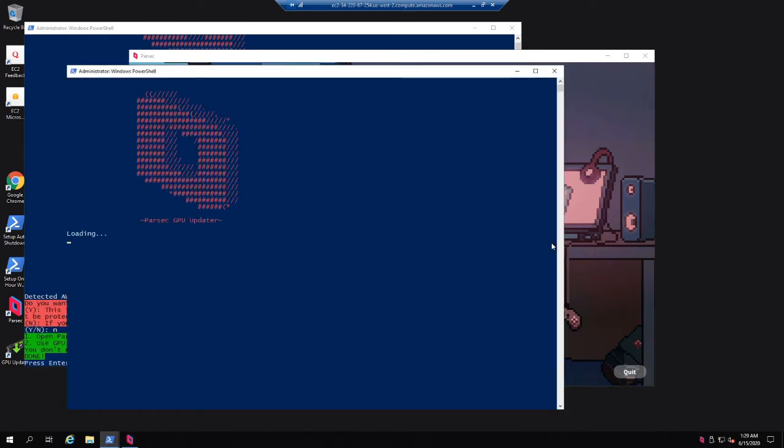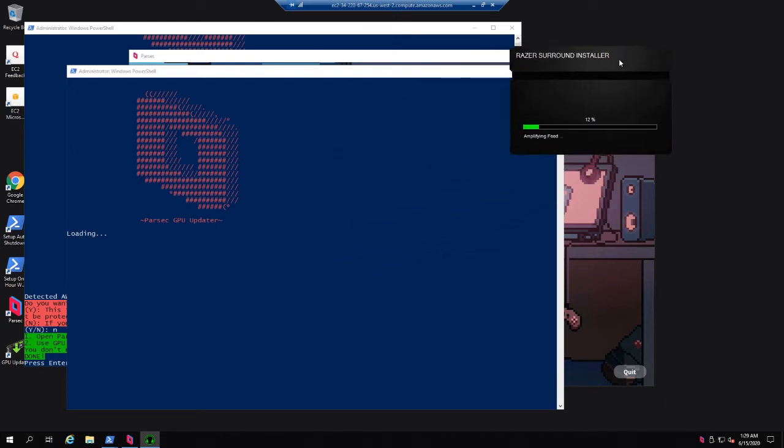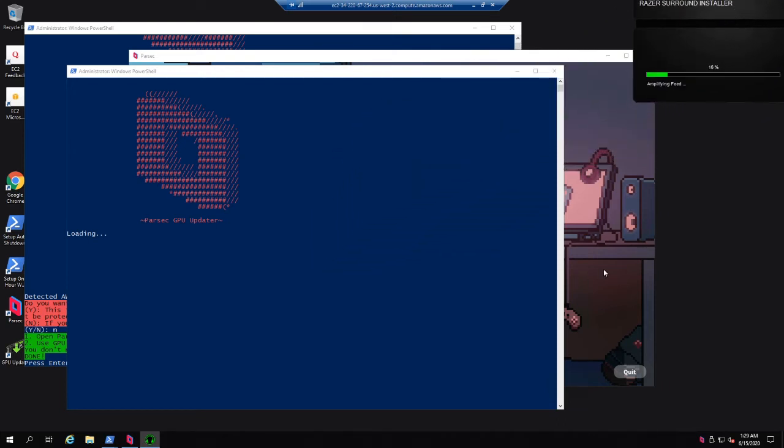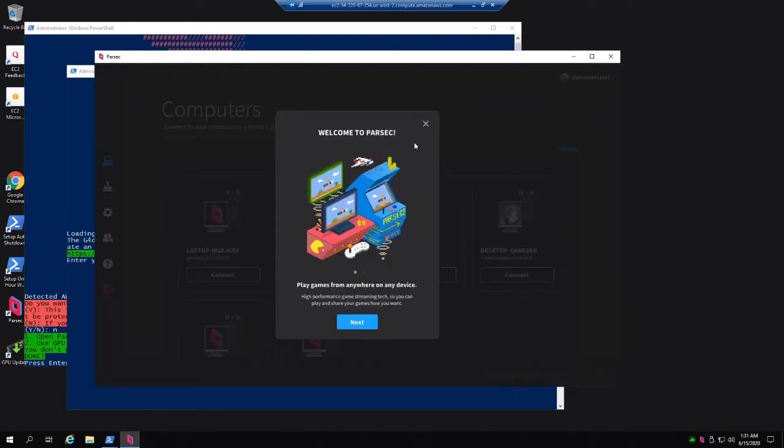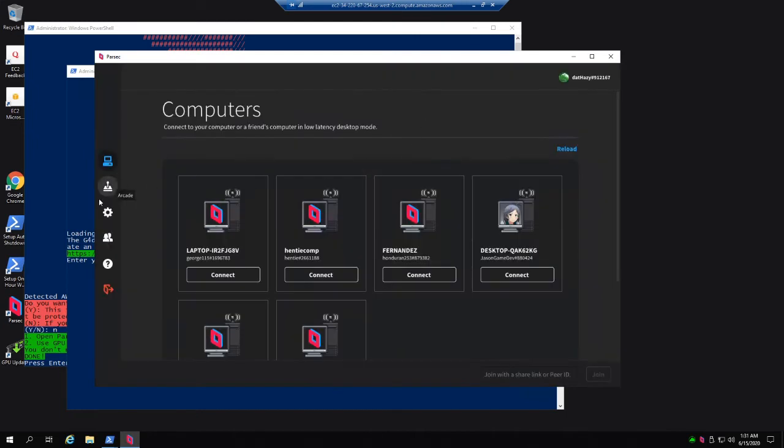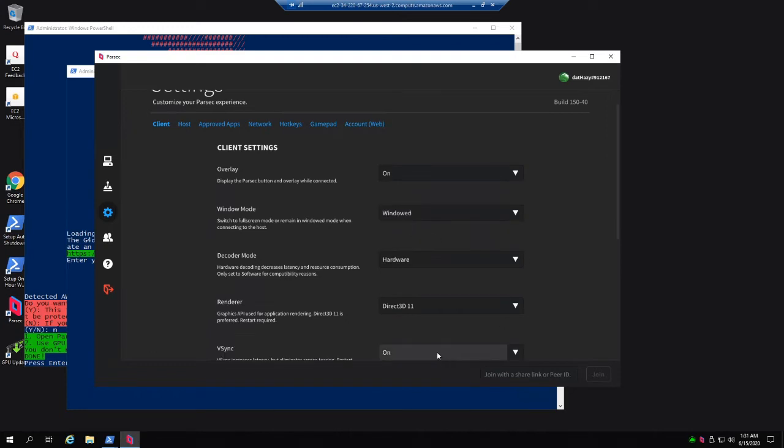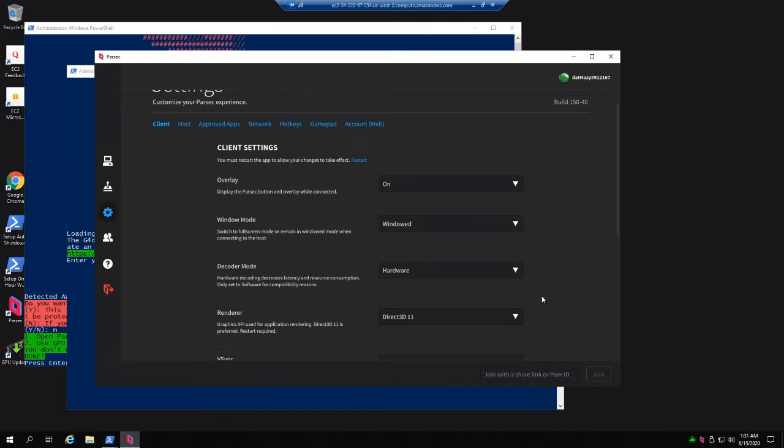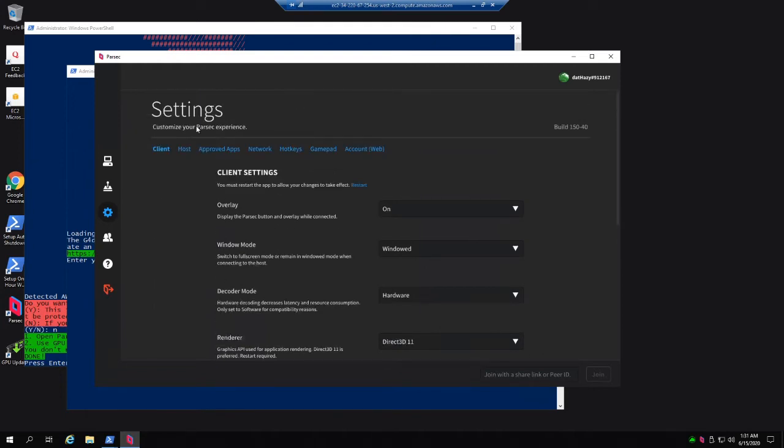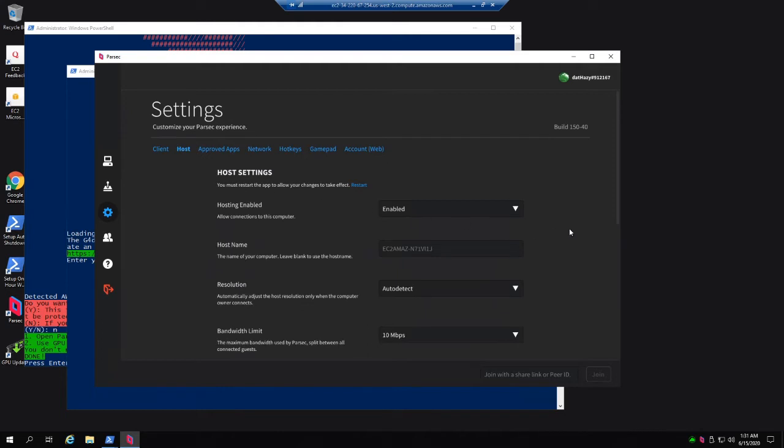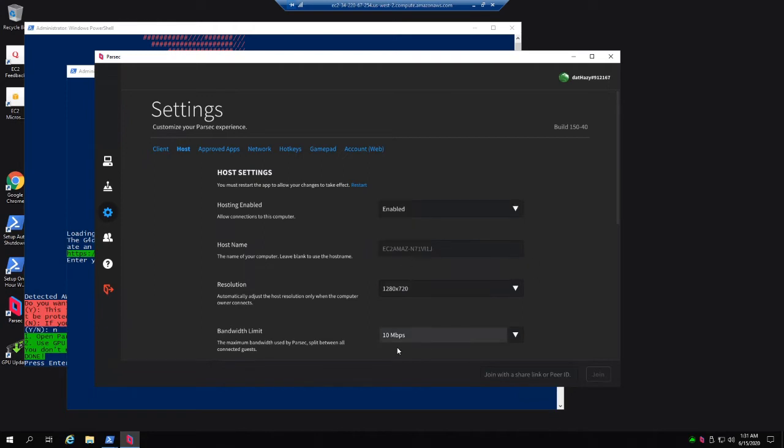After the GPU updater tool pops up, so will the Razer installer. You can sign into Parsec during this time, but wait to update the GPU till after the Razer installer is done. You can sign into the same Parsec account for hosting and connecting. After signing into Parsec, go to settings, change windowed mode to windowed, and vsync to off. These settings shouldn't matter on the cloud computer, but make sure that your client-side settings look like this. Also make sure that your client-computer-parsec settings have hosting set to disable. Under the host settings, change the resolution to 1280x720, and make sure the bandwidth limit is set to 10. You can change your computer name here to make it easier for people to find you.